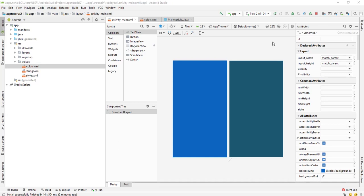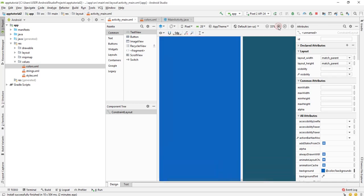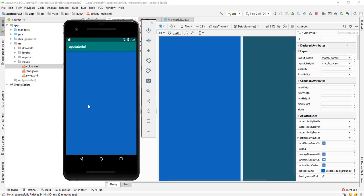Okay, this is what we're going to be achieving in this video: changing the background of an activity. As you can see, the background of this activity is blue color here.